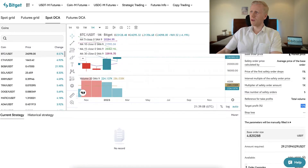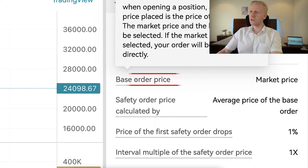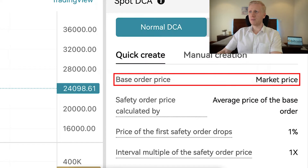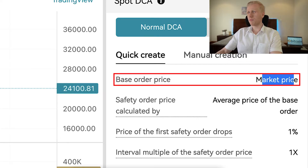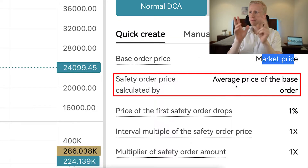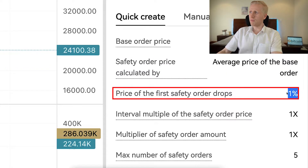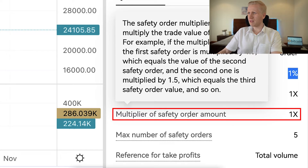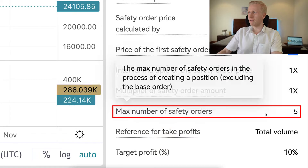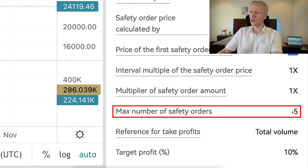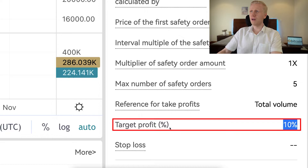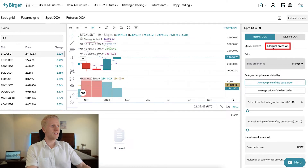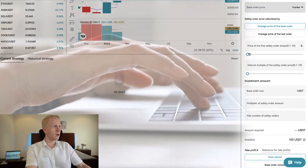Here's a quick example of how this works. You can choose whether to place the base order at market price or limit price. With market price it executes at the current market price. Then you set up the safety orders — for example, when Bitcoin drops 1% it will buy, and you configure the safety order interval multiplier, the safety order amount multiplier, and the maximum number of safety orders. With manual creation you can adjust everything yourself, and you are not obligated to take profits.